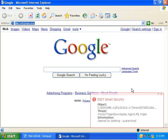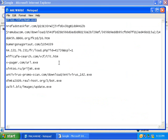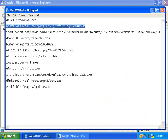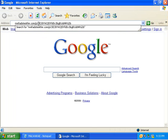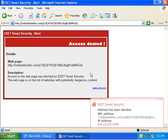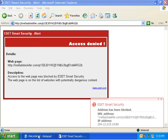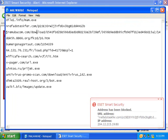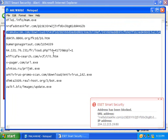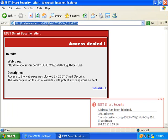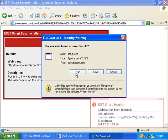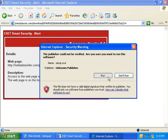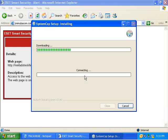Great, it's quarantined. It's blocked it. ESET is a really loved security suite by a lot of people. It tends to do a really good job.